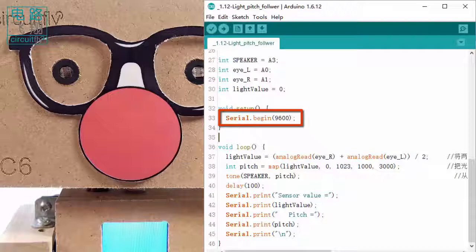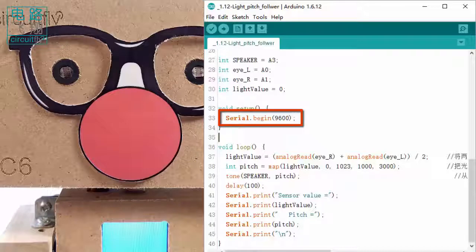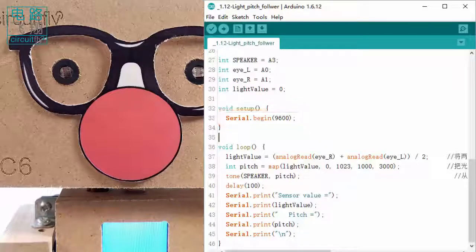Serial communication is enabled in the setup function. The Klybo-C6 will send both the raw light values and the remapped values to the serial monitor, allowing us to observe both simultaneously.